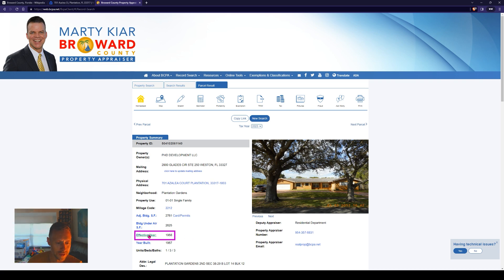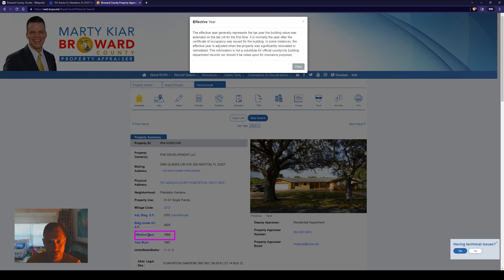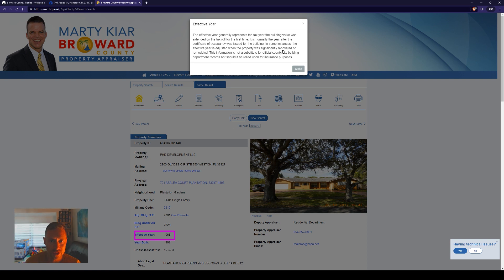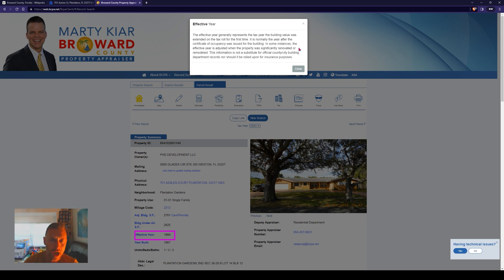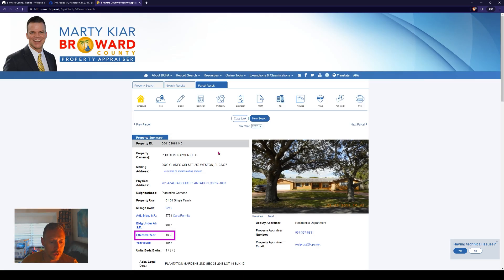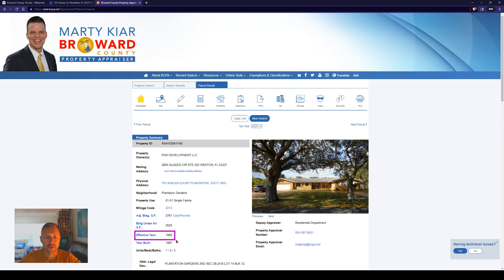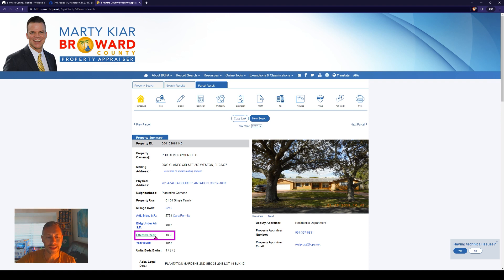The effective year is 1968 and the year built is 1967. What's really nice is these are hyperlinks you can click. The effective year is adjusted when the property was significantly renovated or remodeled. When you see an effective year that's far away from the year built, it's because something was done to the property that got them to update the effective year. I have seen it as small as somebody placing a shed on their lot. Either way, we can see this home was built in '67, basically '68.